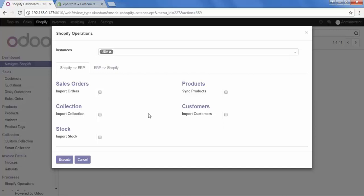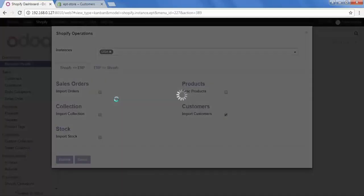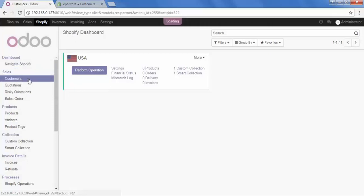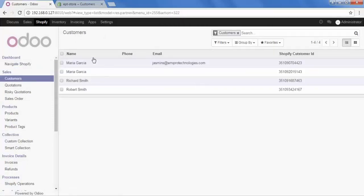Let's go to that, click on it, and execute. Now let's check our customer data — go to Customers, and yes, we got the four customers here.